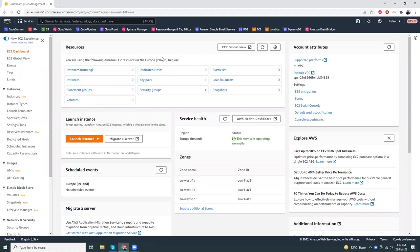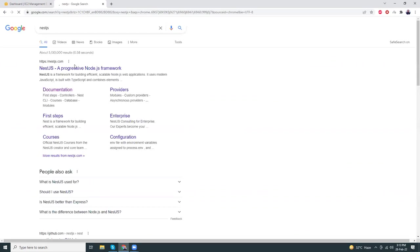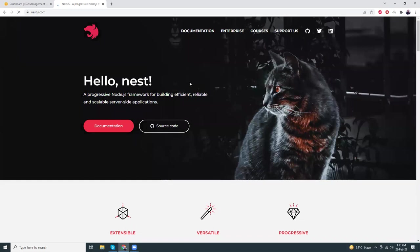Good evening friends. Today I'm going to show you how you can install a Node.js framework called NestJS. NestJS is a very popular framework and we are going to install it on AWS. NestJS is a very modern framework for Node and we have used it in a couple of our projects. It's very fast to develop, it supports ORM and different kinds of modern features like middleware.